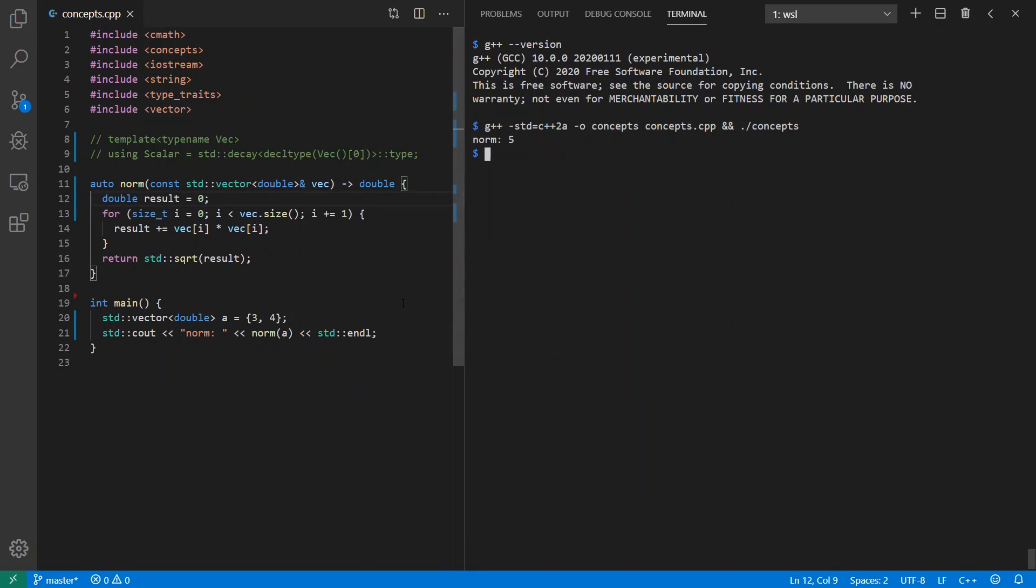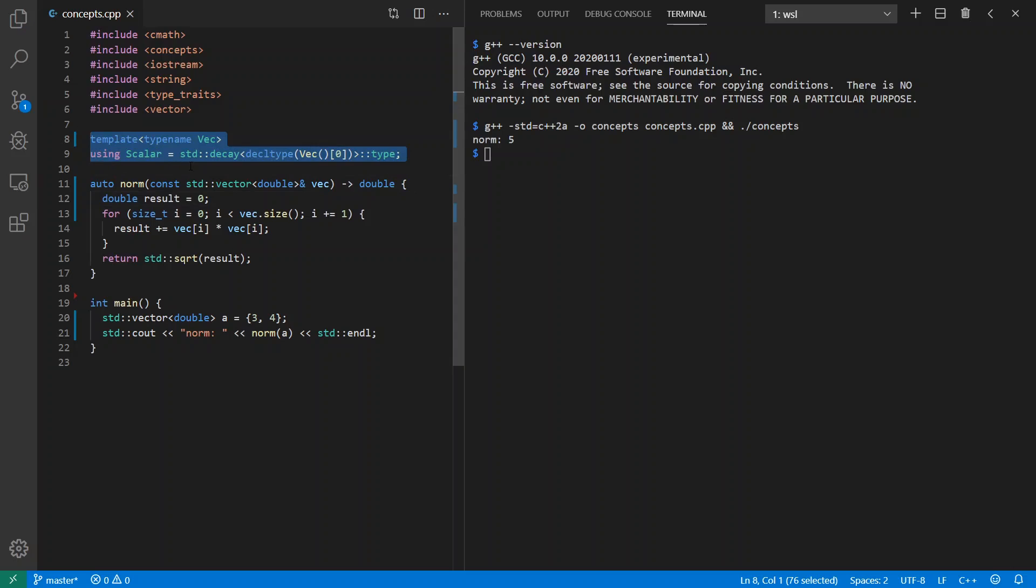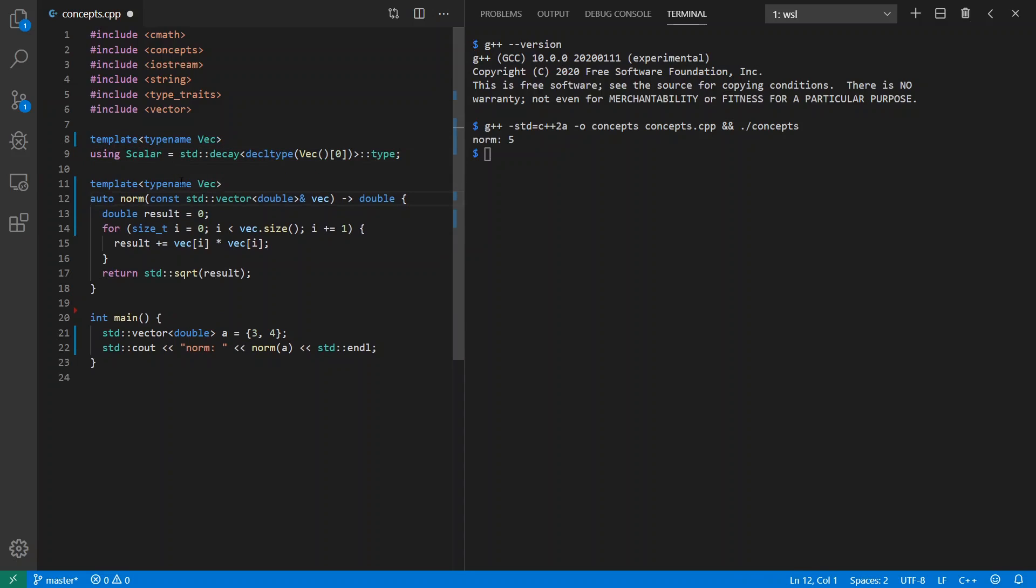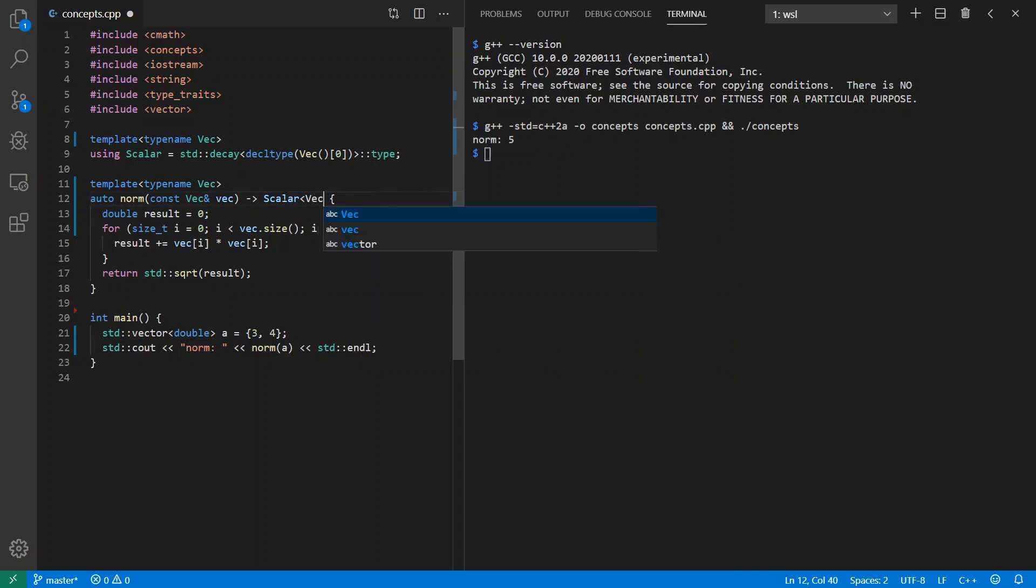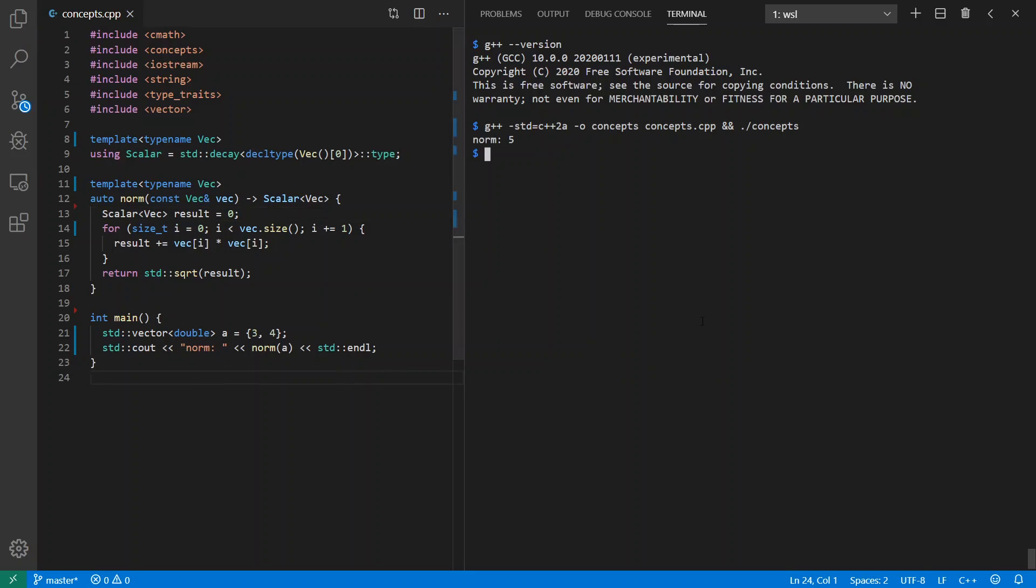Let's go ahead and make this generic so that this norm function could apply to other types of vectors, such as things that might be more efficient than a standard vector of double. To help us out, we're going to make this new type called scalar, which is going to make it easy to extract double or float or whatever happens to be inside of our vectors. Let's change this to being a template function. We're going to get a scalar for whatever vector type out of this. We can use this here as well. We run it, we should get norm five again. Sweet.